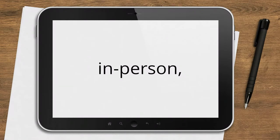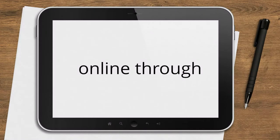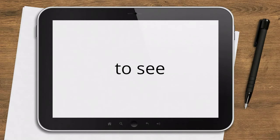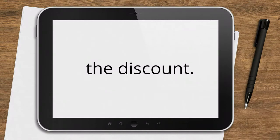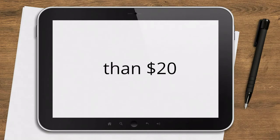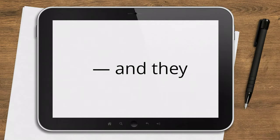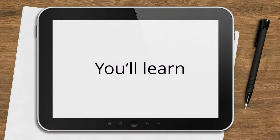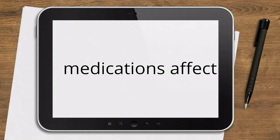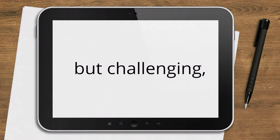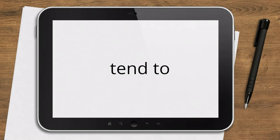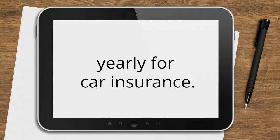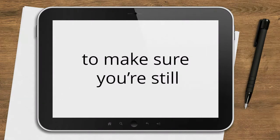Take a driving class. In most states, car insurance companies must offer discounts to seniors. In Massachusetts, you get a discount just for turning 65. In other states, though, you have to take a class to brush up on your driving skills to earn the discount. Some classes are offered in person, while many are offered online through such groups as AAA and AARP. Check with your state insurance department to see which ones are approved for getting the discount.